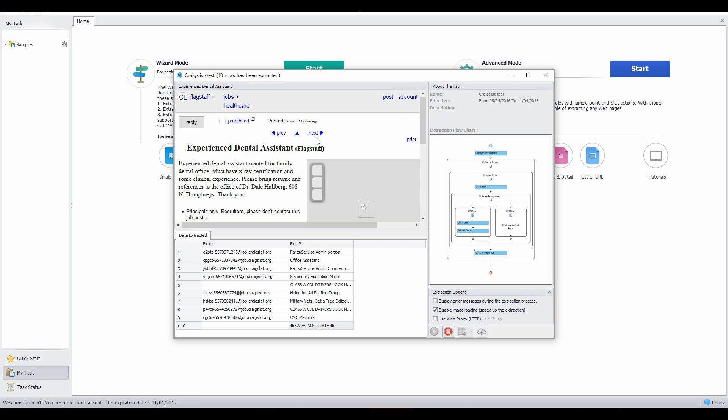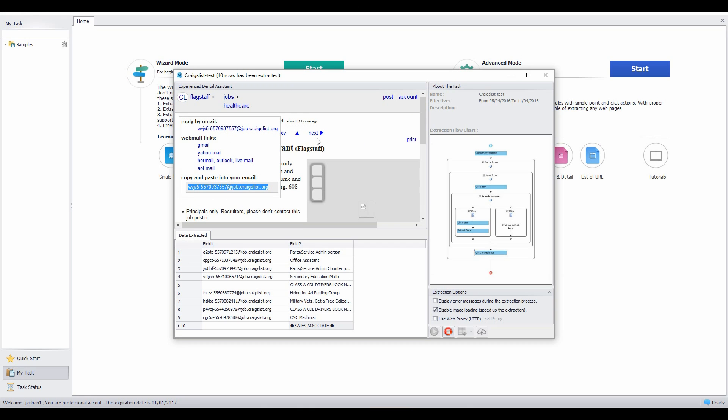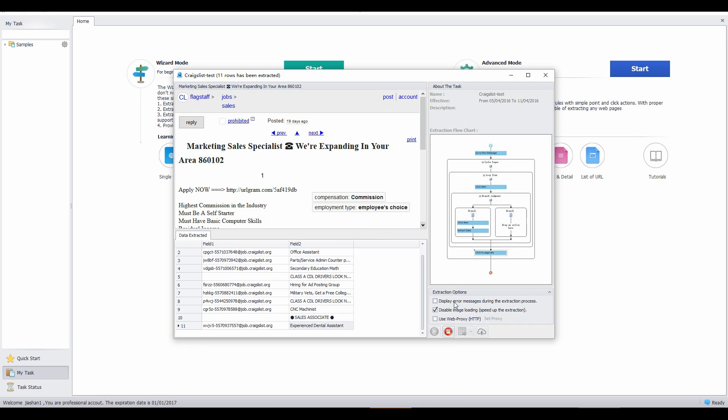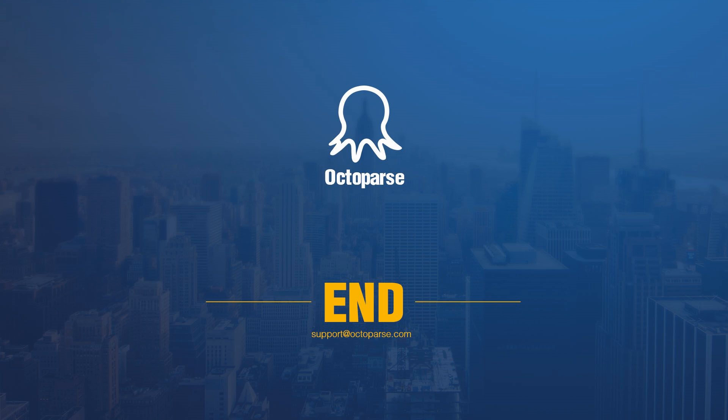Export the results to Excel files or other formats and save the file to the computer. Thank you for watching.